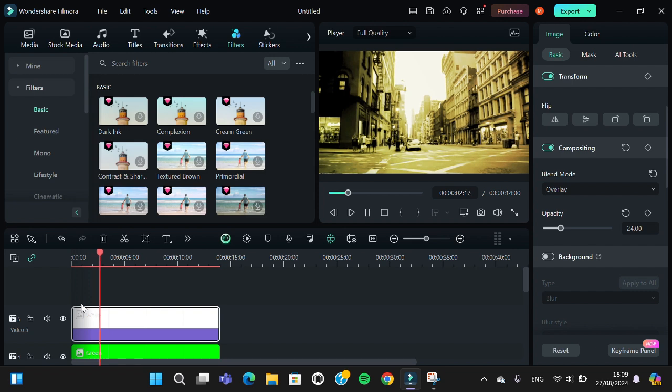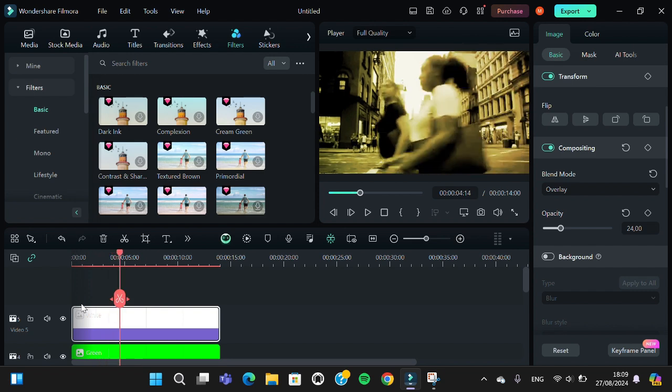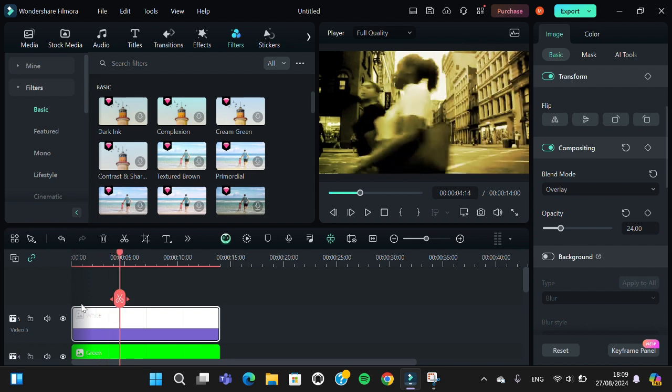All right, guys. And this is the final result. That's how we can turn black and white video to color video using Filmora. Hope this video will be useful for you. Thank you so much for watching, and see you in the next video.